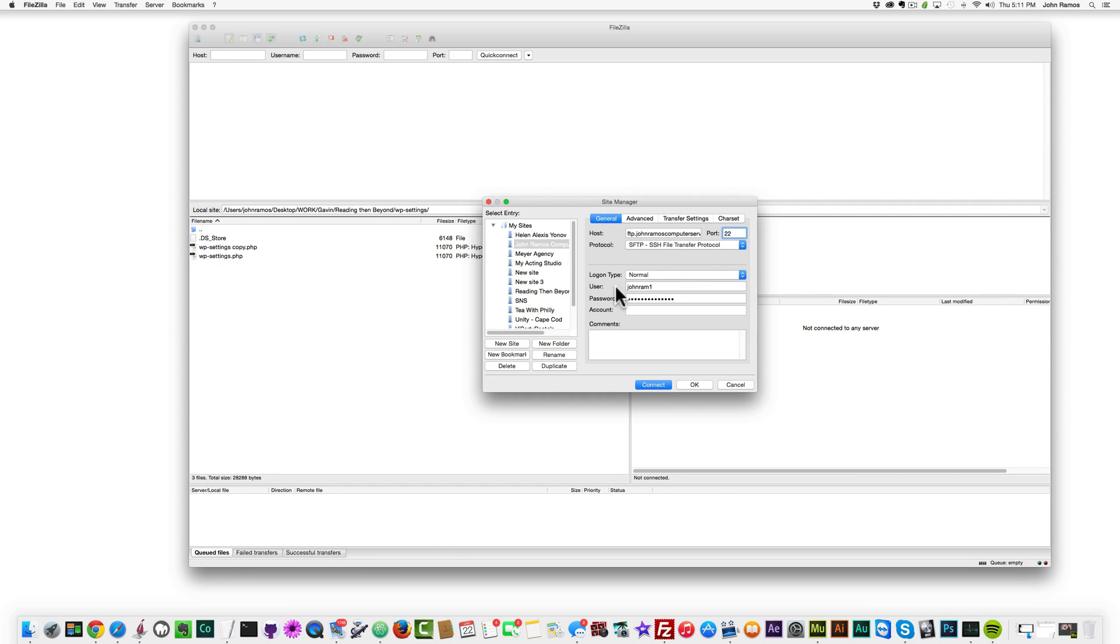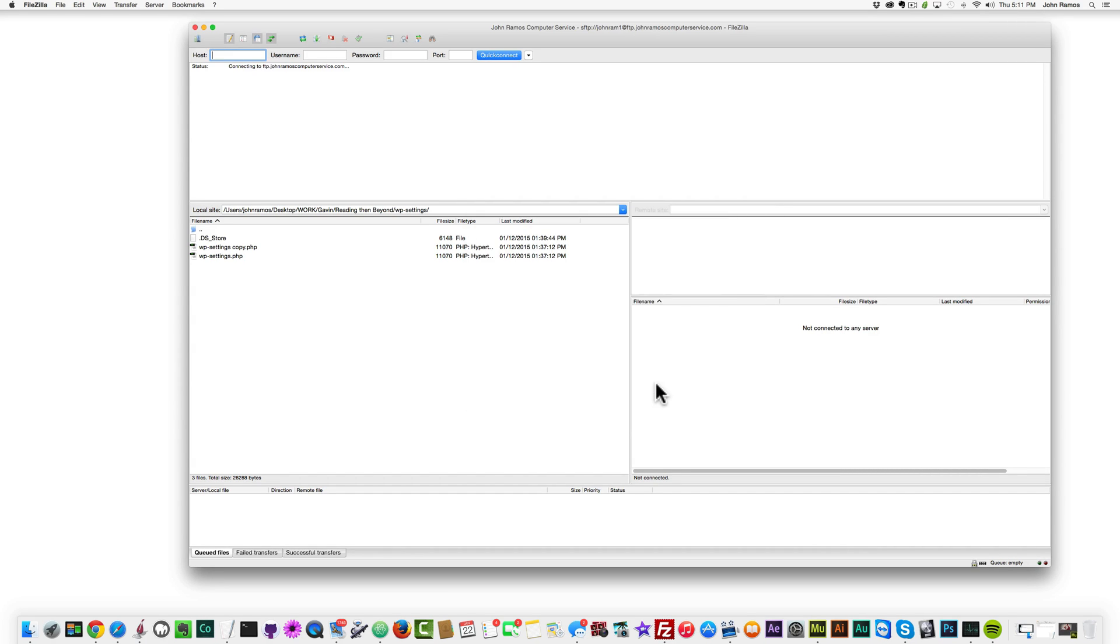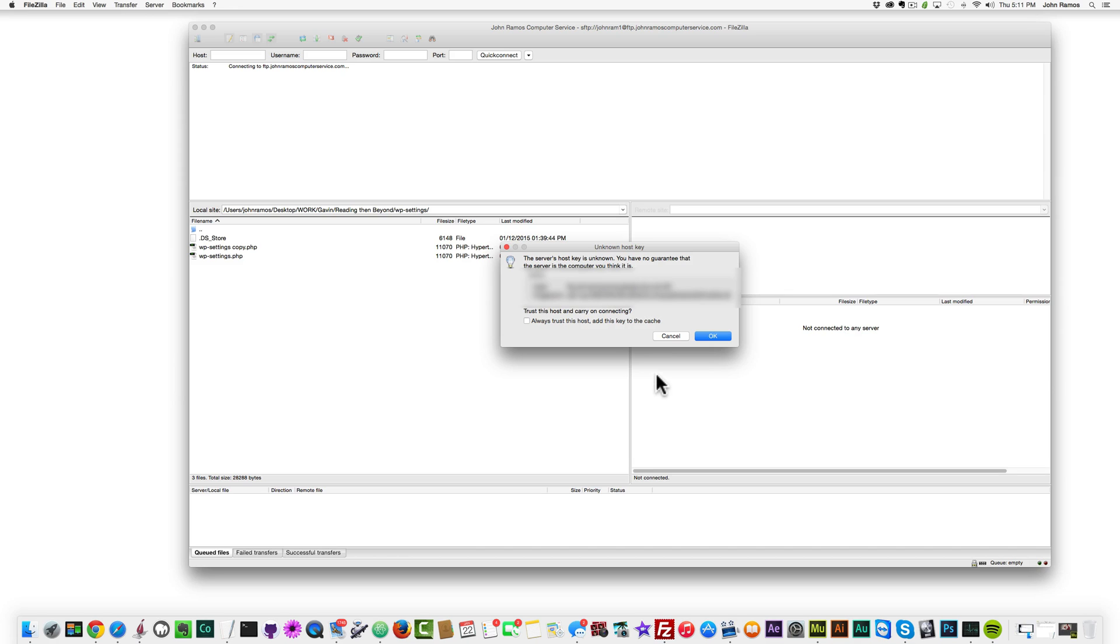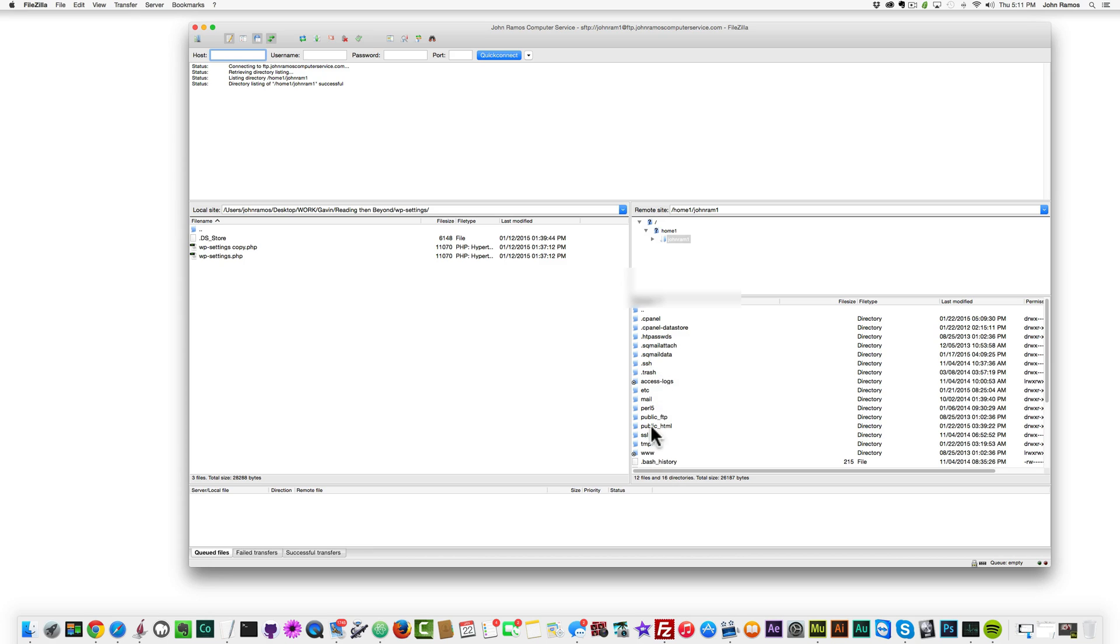Log on type normal, user your username, password and your password, and then click connect. If you haven't done a new site, then first you'll have to click on new site and fill out all this information. But after that's filled out, you just click connect, and then you can click on always trust or just click OK—either one works—and then you have access to your web server and the files on your web server.